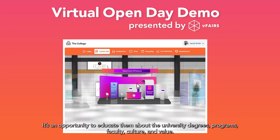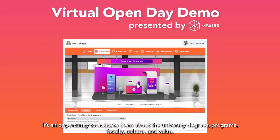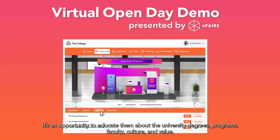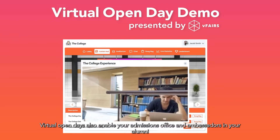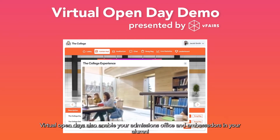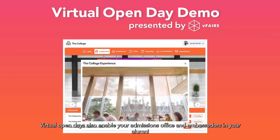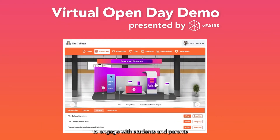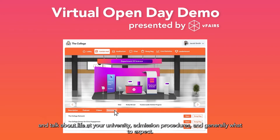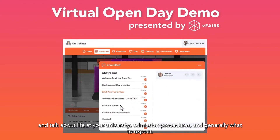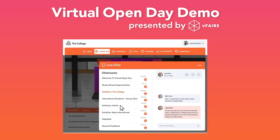It's an opportunity to educate them about the university degrees, programs, faculty, culture and values. Virtual Open Days enable your admissions office and ambassadors in your alumni to engage with students and parents and talk about life at your university, admission procedures and generally what to expect.